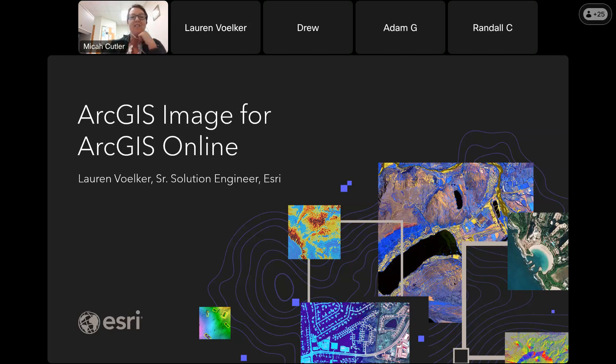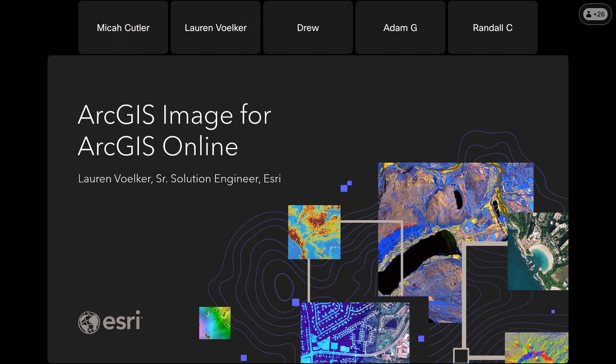All right, thank you so much. Good afternoon everybody, happy lunch and learn. My name is Lauren Voelker, I'm a solution engineer out of Esri's St. Louis office. I work primarily with local governments, cities and counties throughout the Midwest and across the country to help you configure GIS solutions as a tech evangelist for Esri.